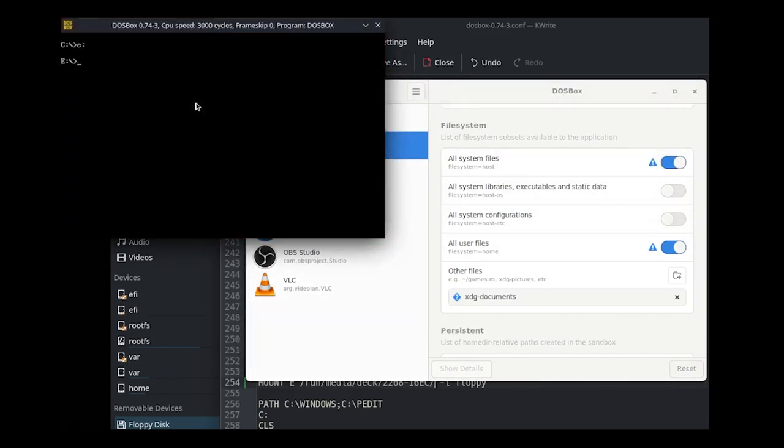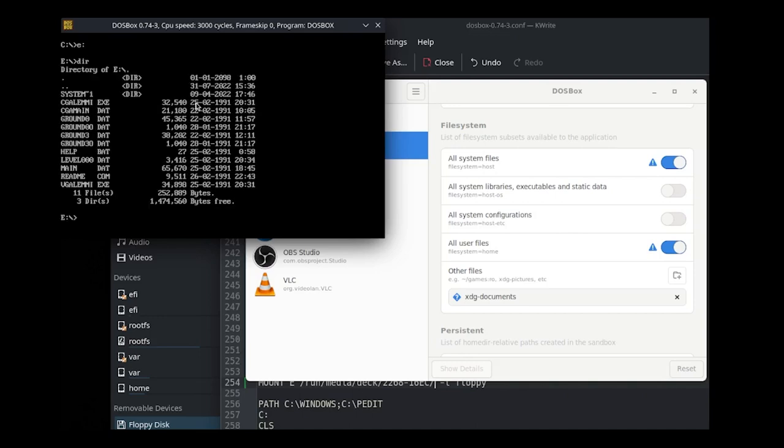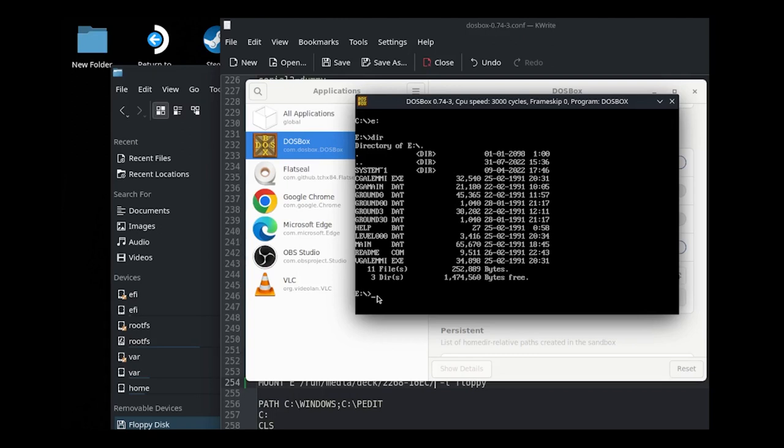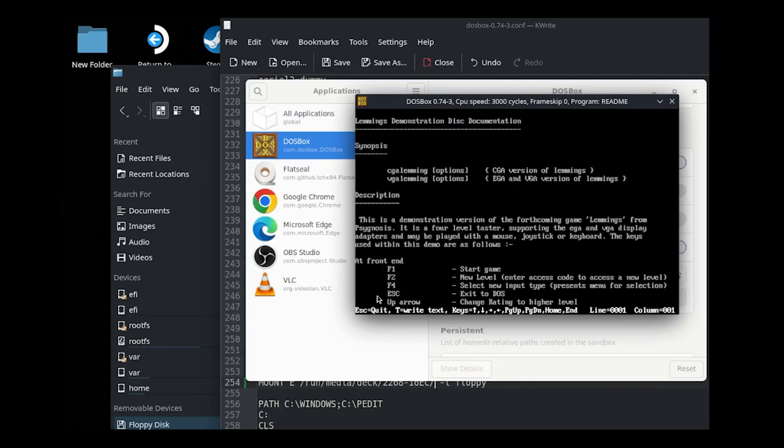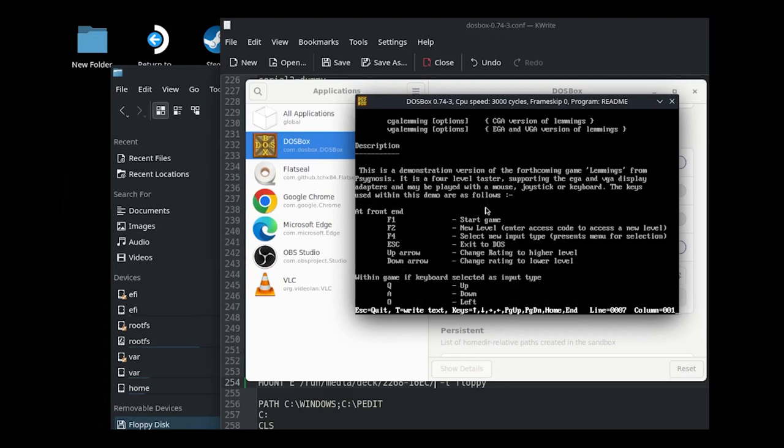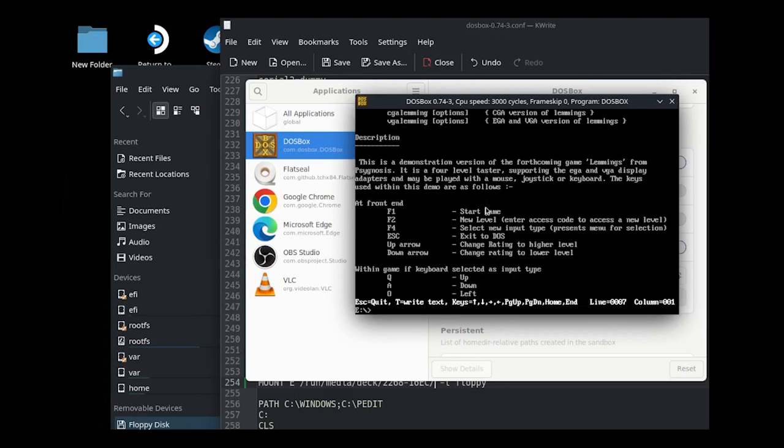So we've got all those files, including weirdly that system one at the top. Now when you normally hit dir in DOS on a floppy disk, it would read the floppy disk there and you'd hear it chugging away, and then it would come back with the list of files. But it hasn't done that here, so I think maybe when you initialize DOSBox to mount something, it kind of takes a snapshot of it or something like that. But when I do actually try and run something, so there's a readme file there, it actually does chug away while it opens it up and runs it.